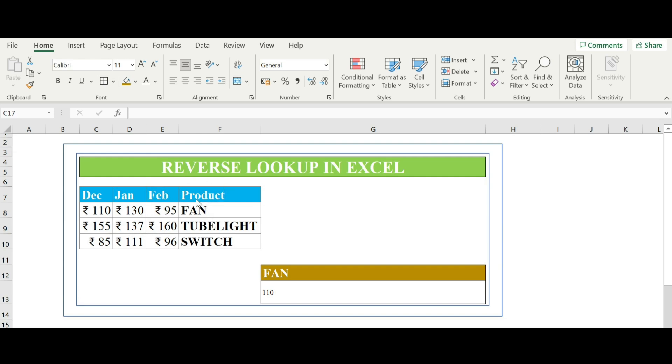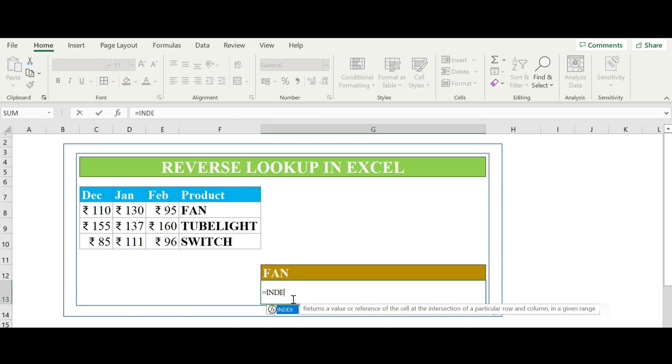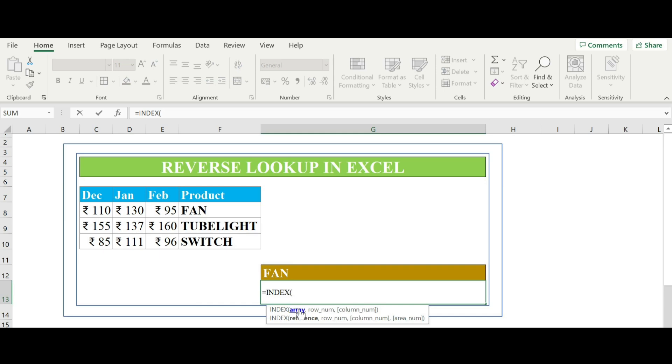So let's get started. I am going to type here equals to index. Now it is asking for array. So array will be total data.